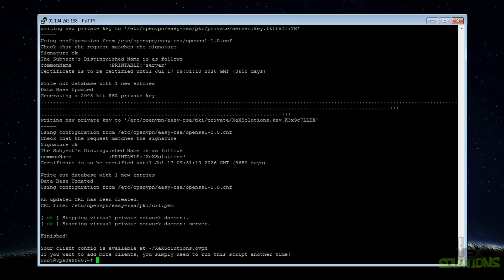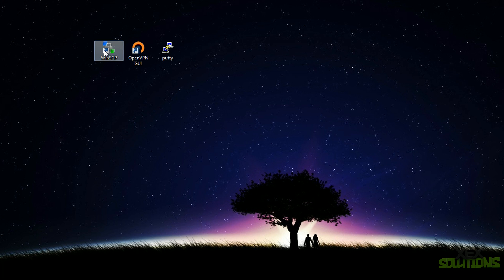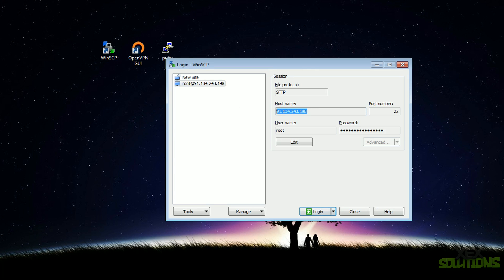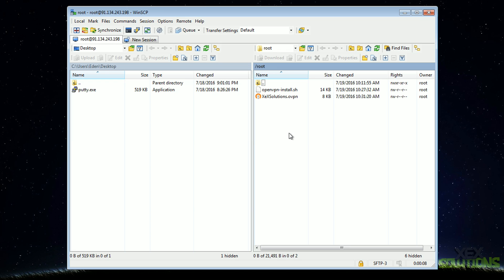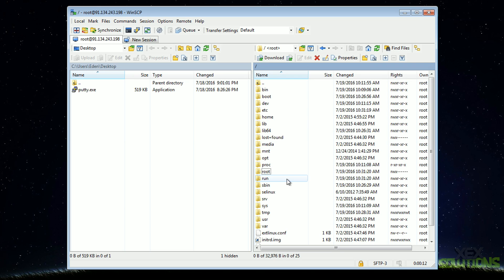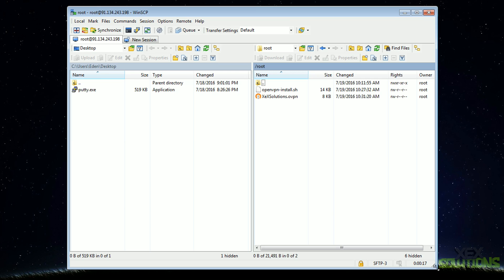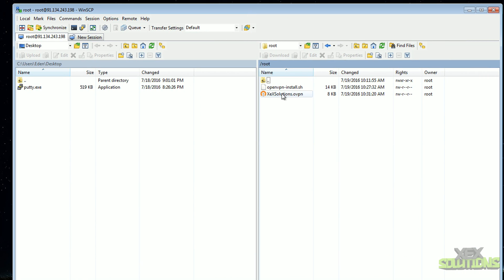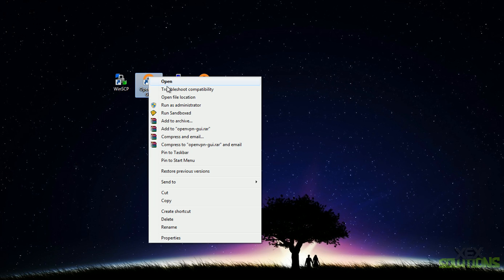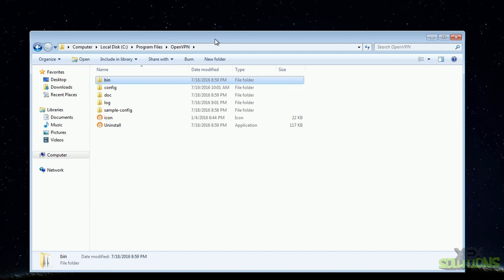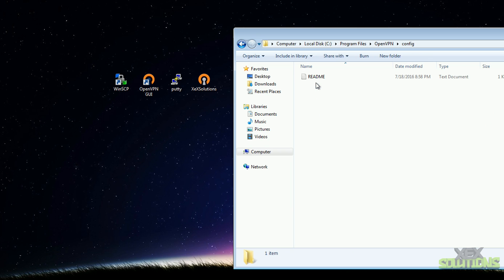The client config is now complete. Minimize PuTTY and open WinSCP. Fill out your IP, username, and password and hit login. On first connection you'll see a security prompt — click update, that's normal. You'll be in the root directory, and you'll see the .ovpn file named after what you called your client. Drag and drop this onto your desktop.